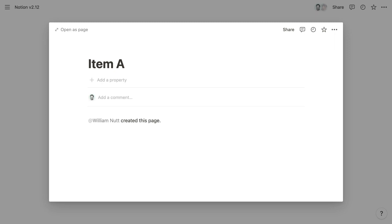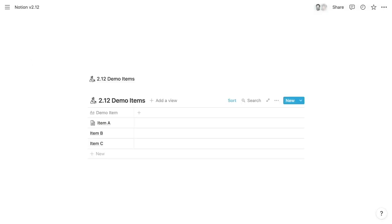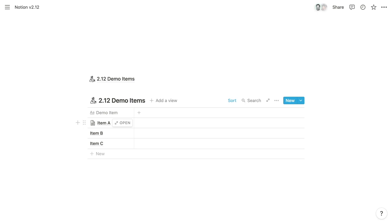And then lastly, we have an exciting new database function. And this function wasn't officially included among the updates in version 2.12, but it was identified at about the same time. And that function is the ID function. So in Notion, each database item is technically an independent page. And each page has a unique ID. And so those page IDs are used in a lot of useful ways.